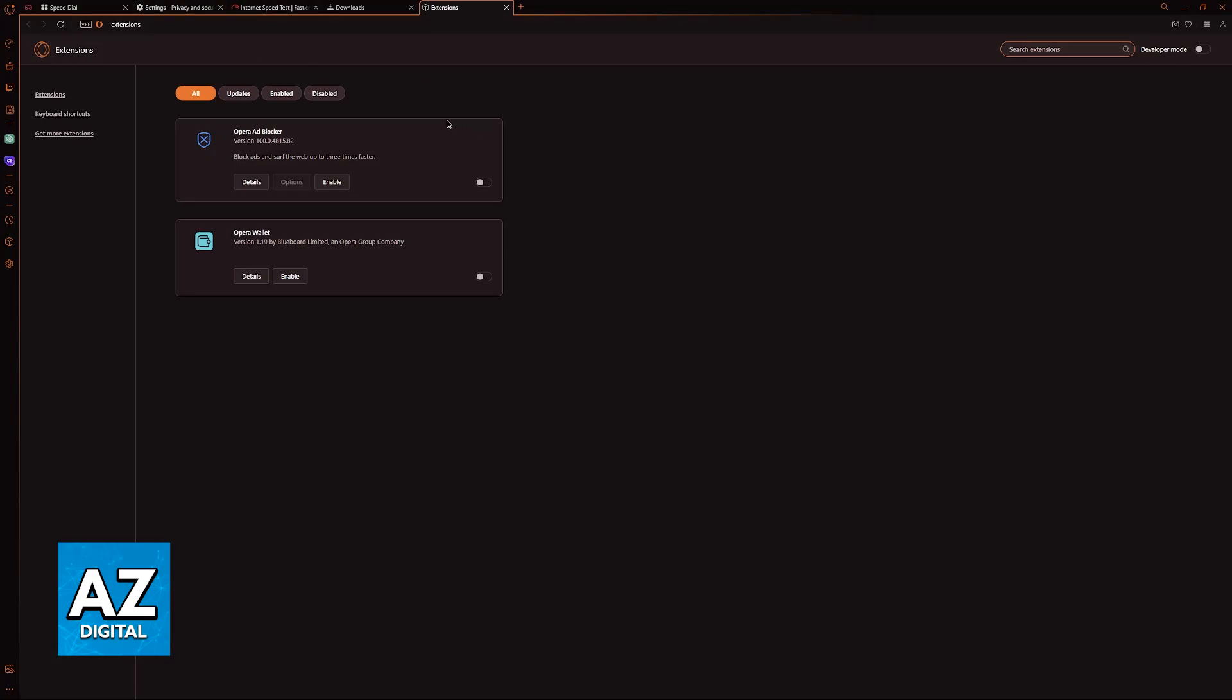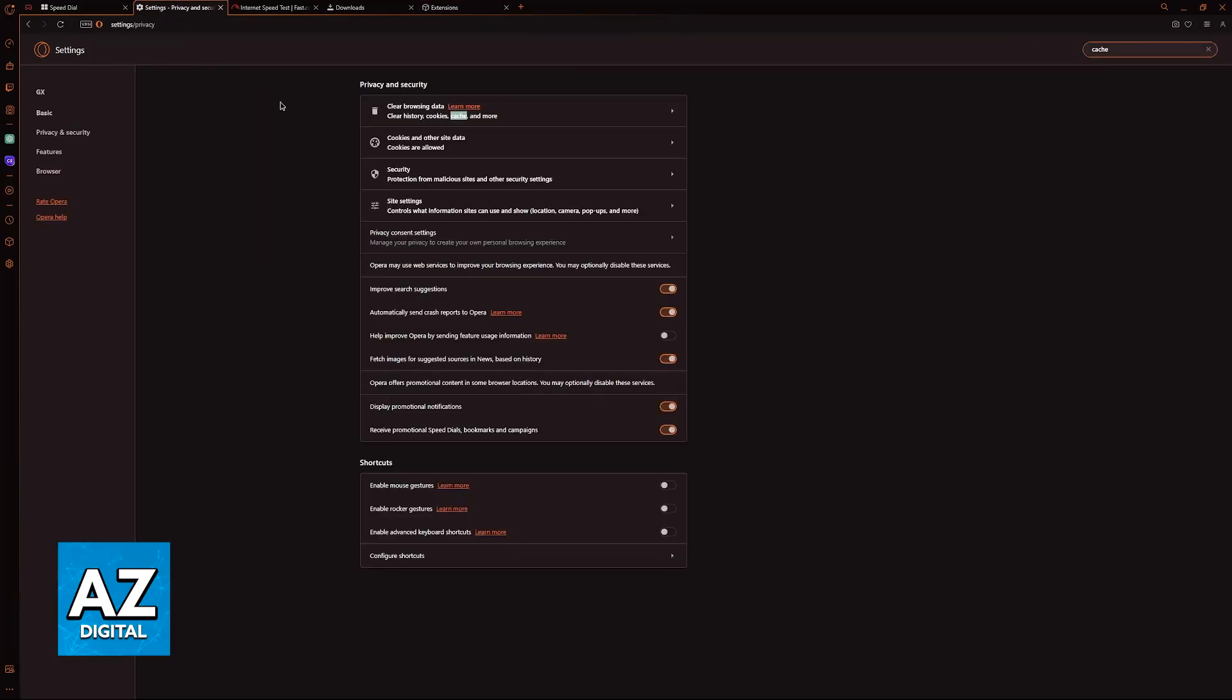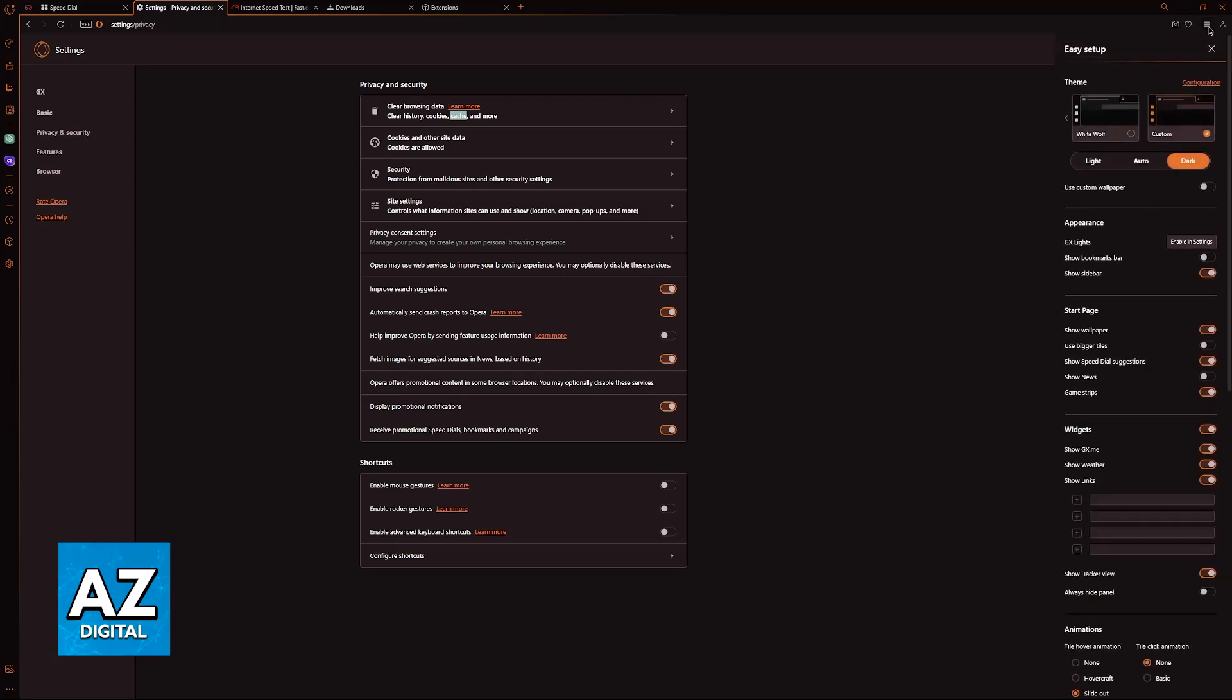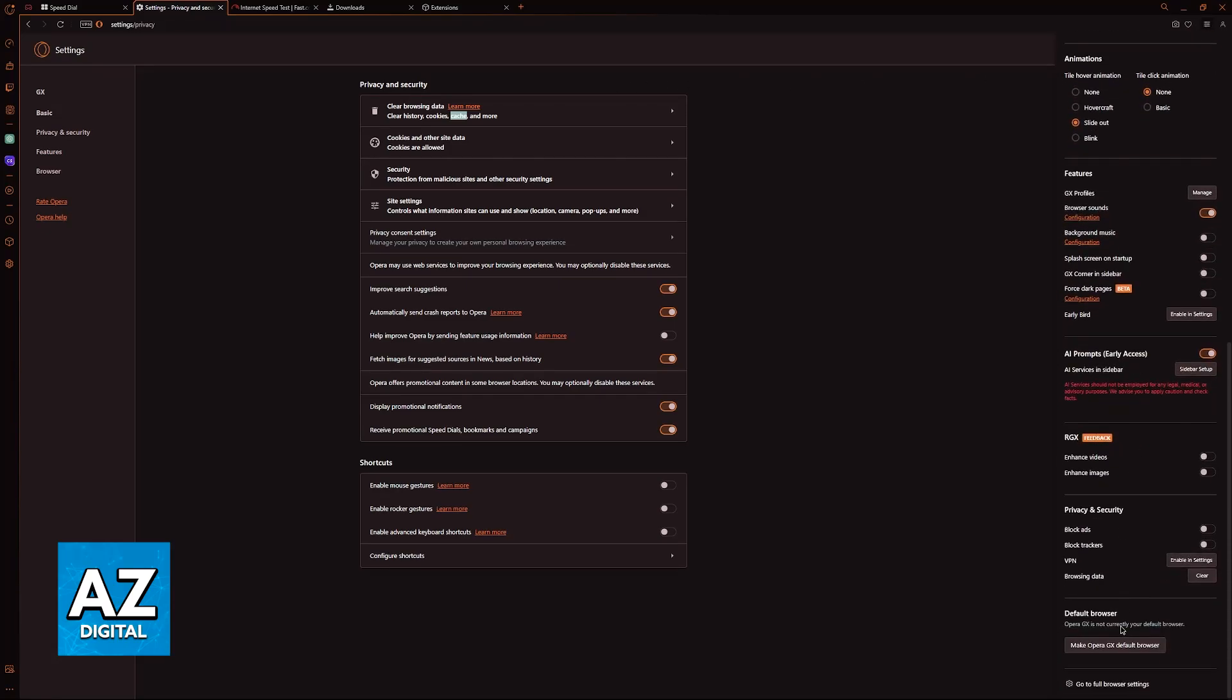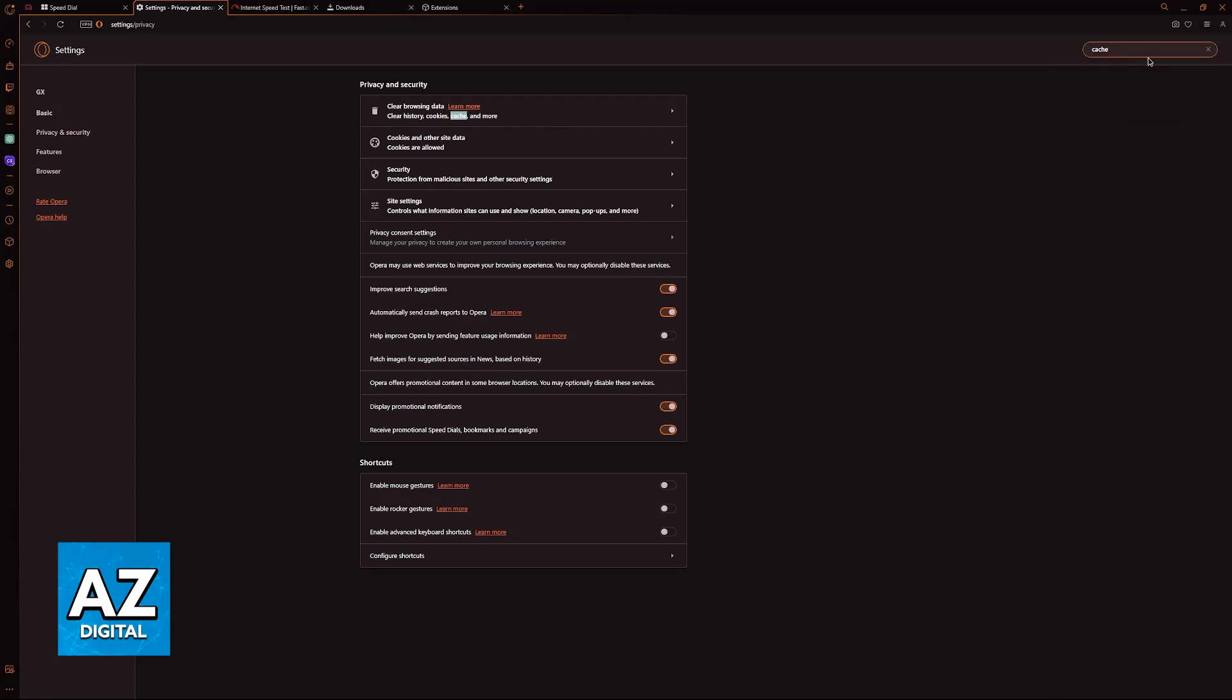The last thing to do, if you still notice that the download speed is slow, is to clear the browsing data and cache. Go to the settings, click on these three lines on the menu, scroll all the way down to full browser settings and look for cache.